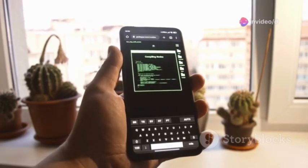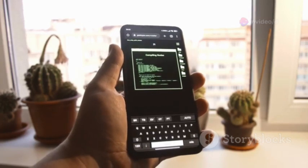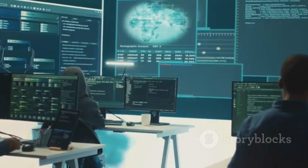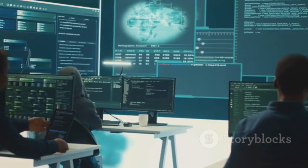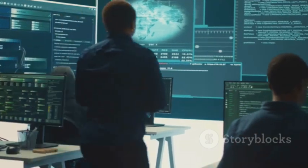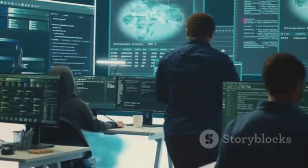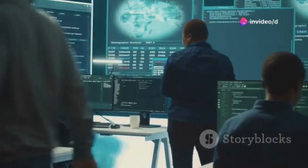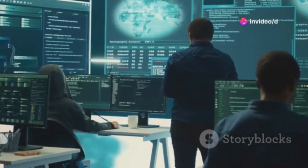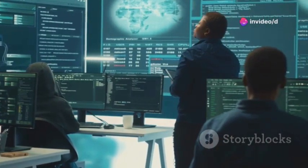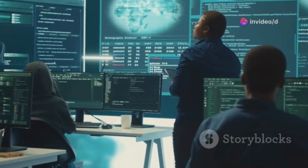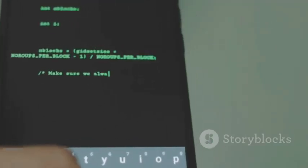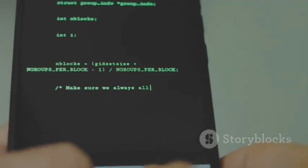AndroWarn is a static code analysis tool that detects code vulnerabilities in your Android apps. It analyzes your code without executing it, identifying potential security issues that could be exploited by attackers.